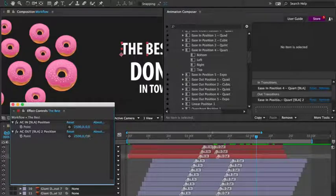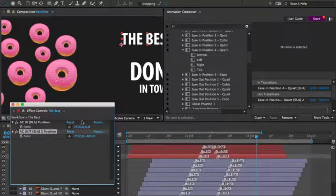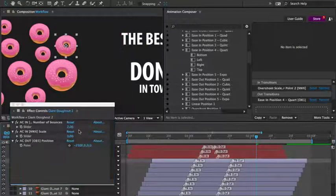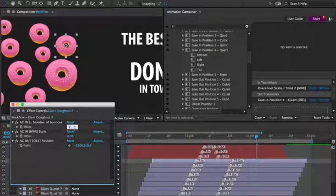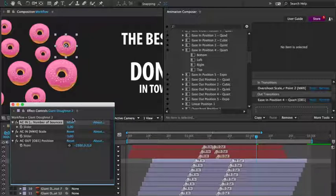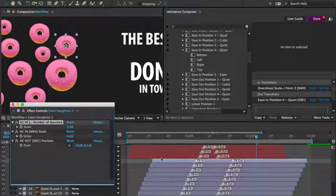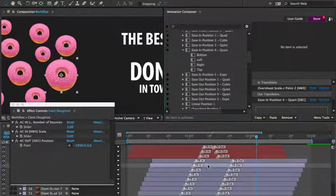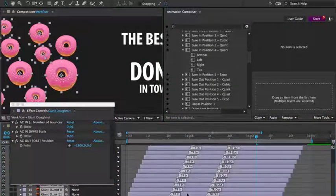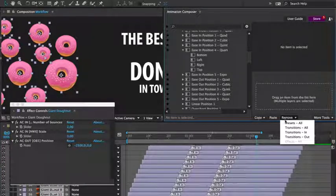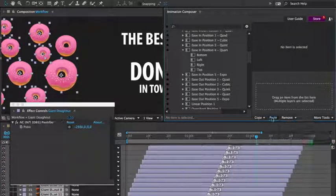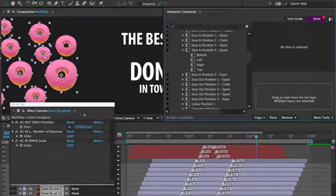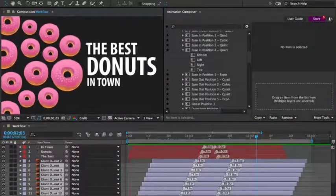And for the donuts, I'll change the number of bounces. Then, with this set to three, I'll copy the in transition from this layer to the others. First selecting copy in transitions. I'll then remove all the in transitions from the other layers and press paste.